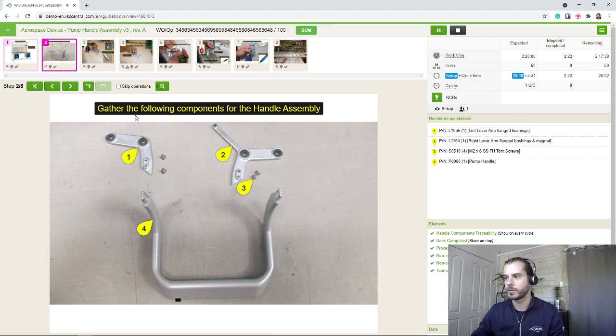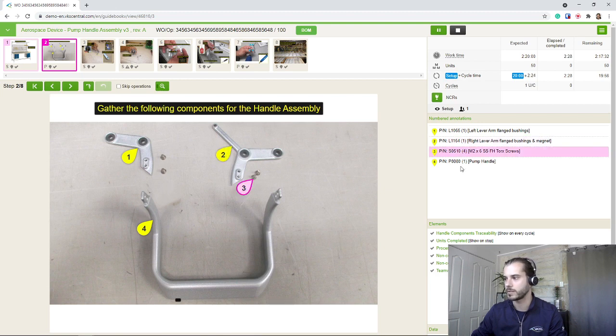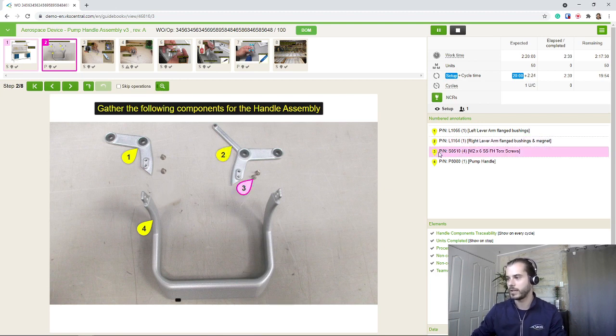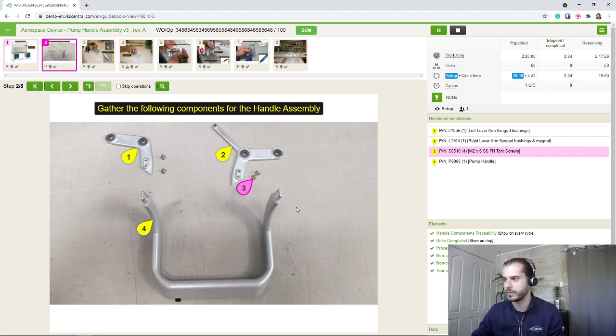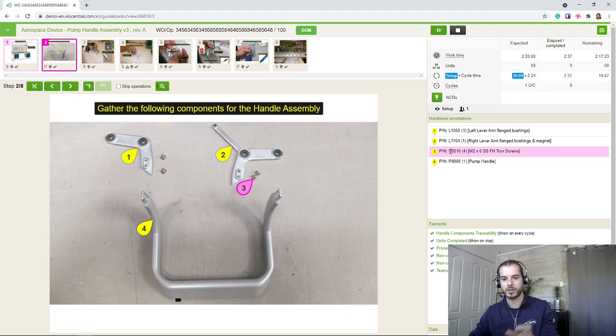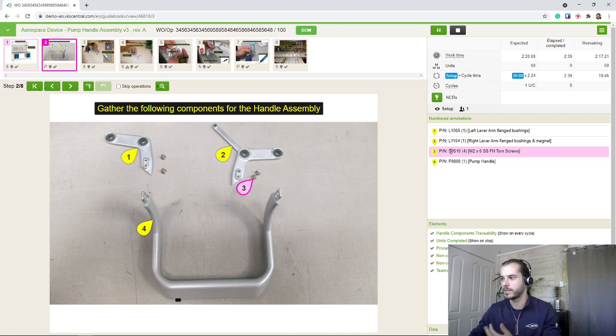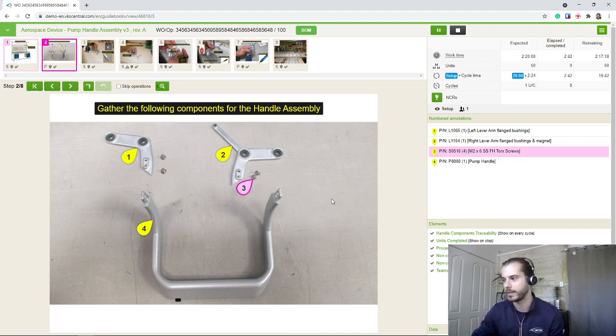Gather the following components for the handle assembly. So here we are showing the different part numbers and I can click on the droplet. It's going to highlight it on the right. And you can write a thousand characters on this side here. So in our case, we write the part number, the required quantity, the description, but this can be formatted in any way you want.